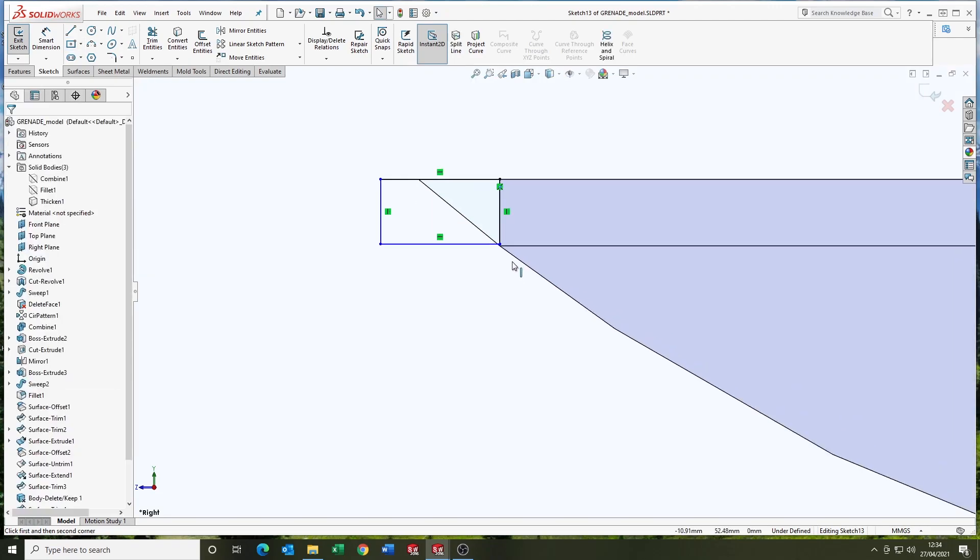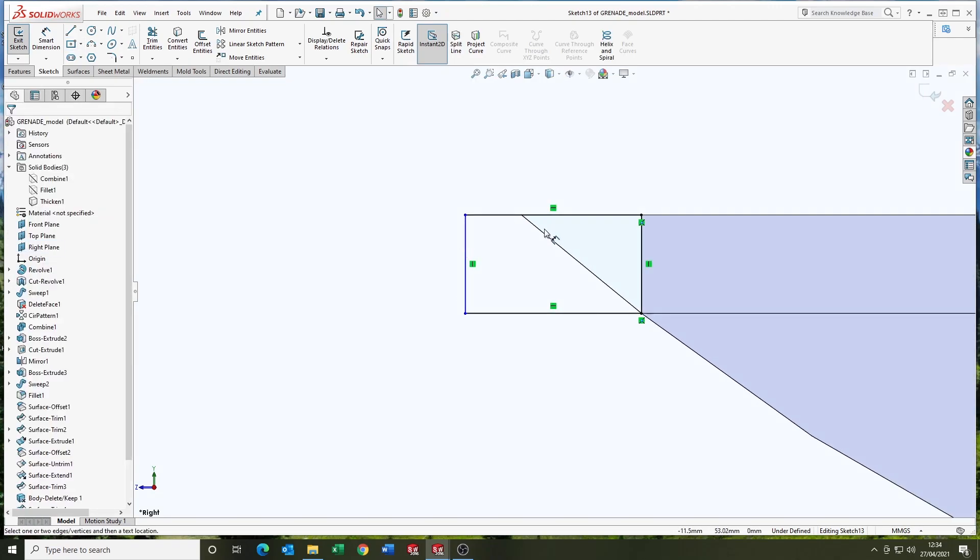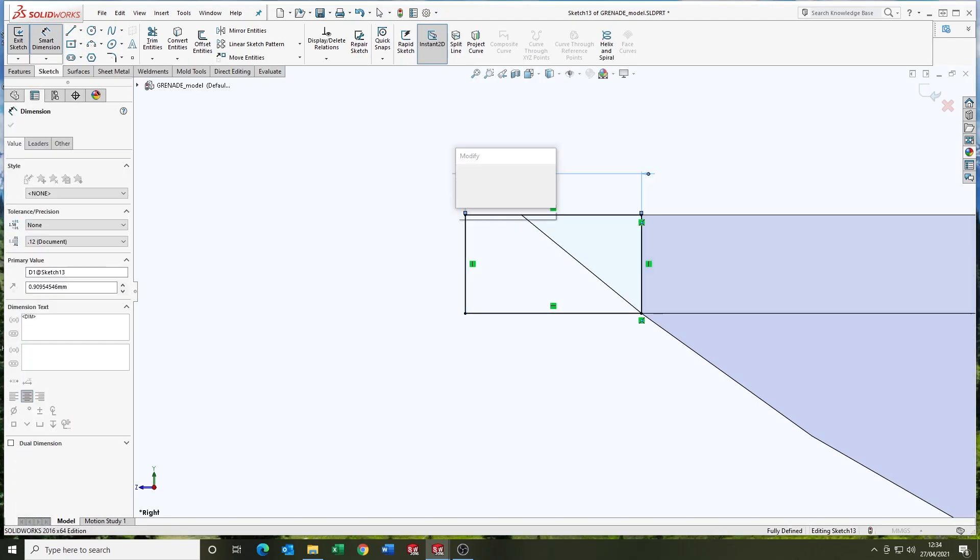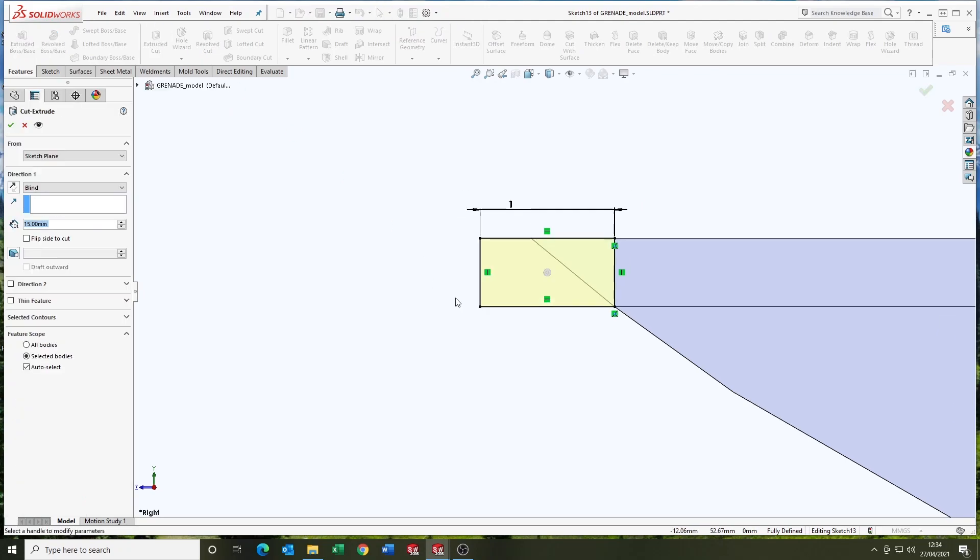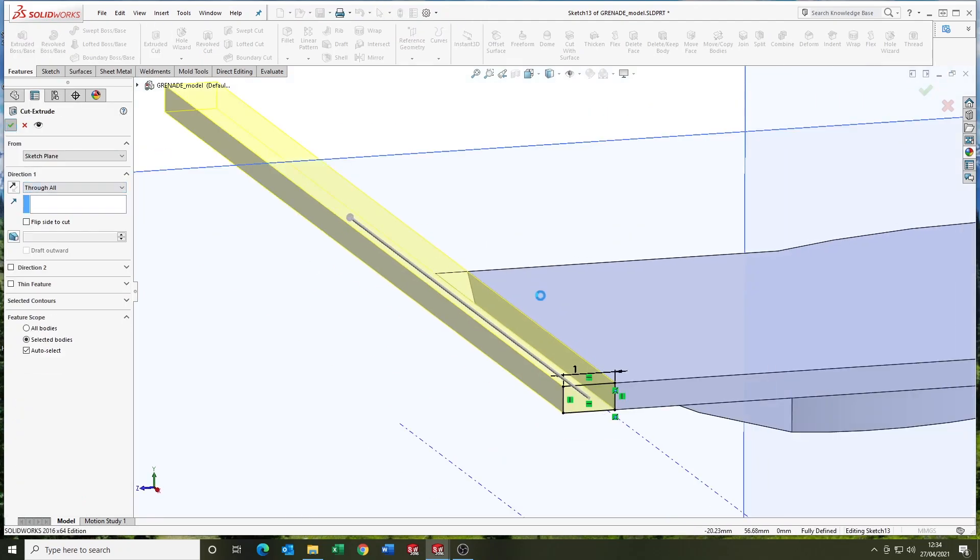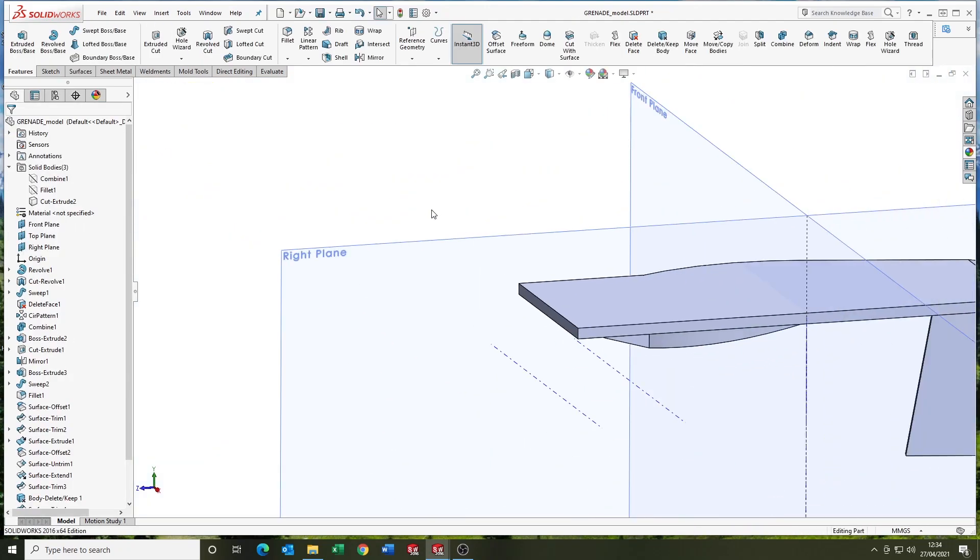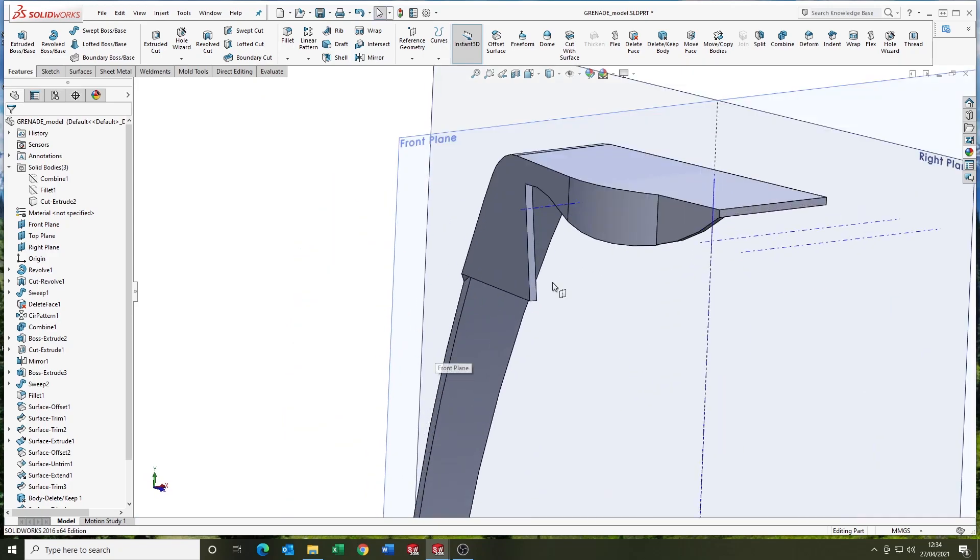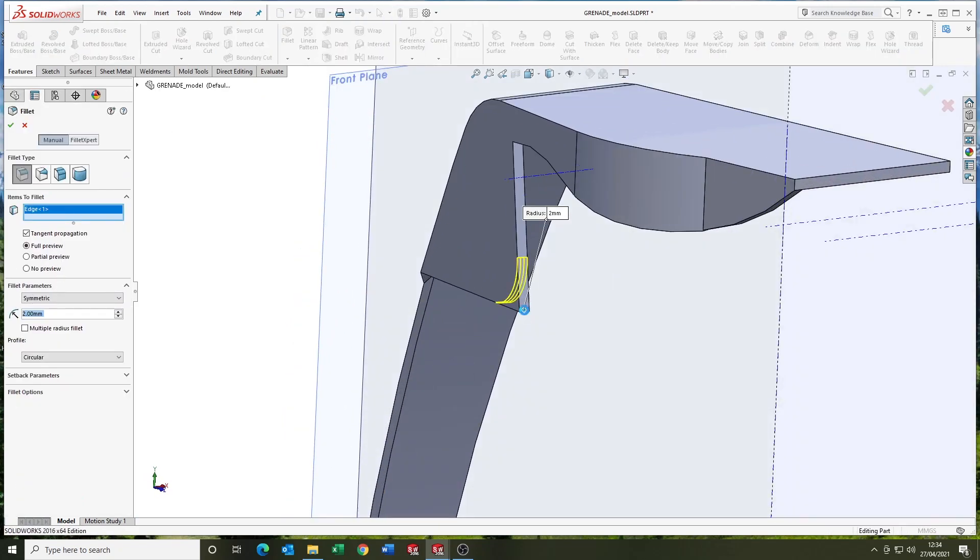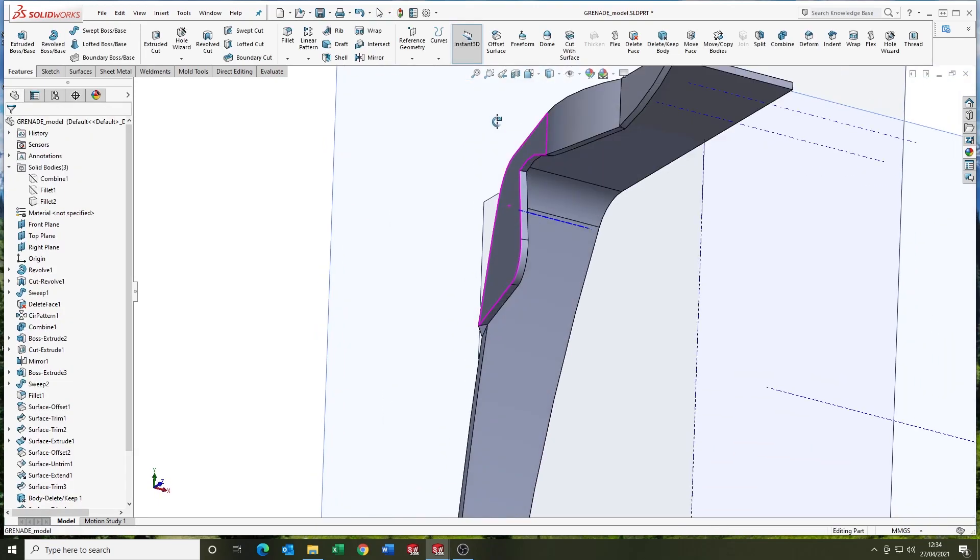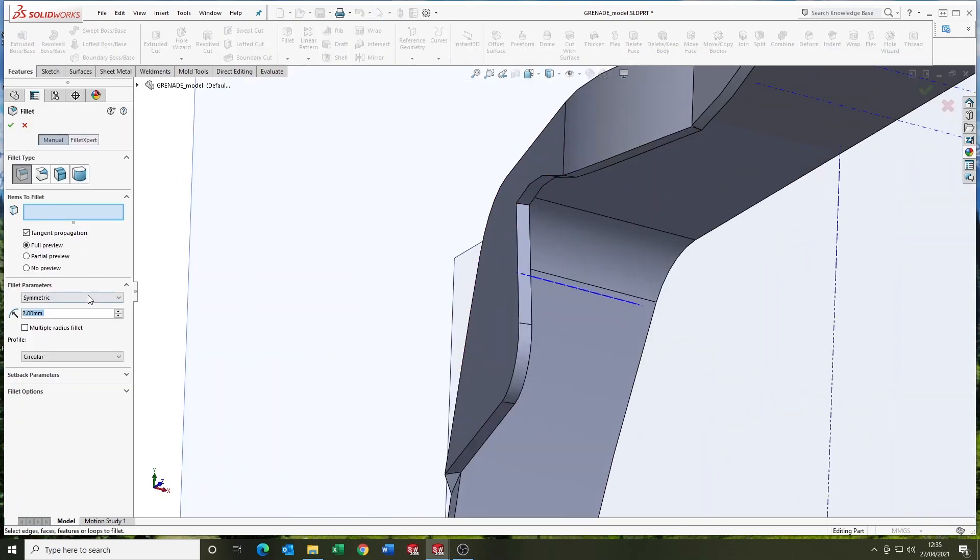Just tidying up. You do tend to get some rough edges at times with the thicken, so just tidying them up. I'm going to add a couple of fillets in here. Two mil at the bottom. I think it's one mil in the corner there.